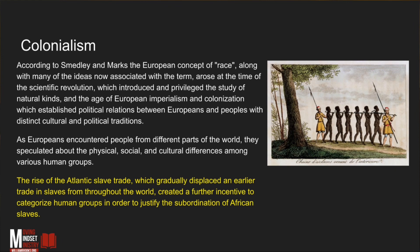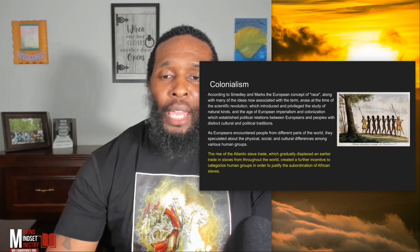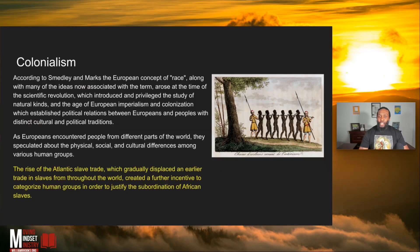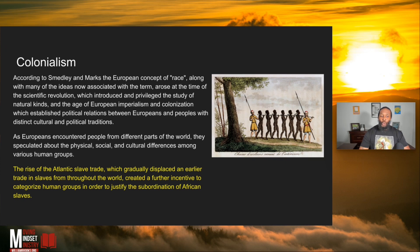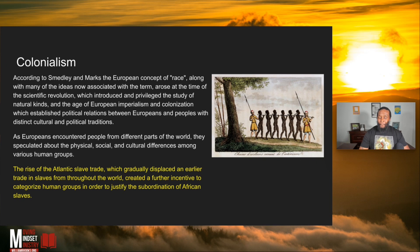They're telling you the understanding of colonialism — when they colonized the world, the reason they had to create these categories was to ensure that they categorized groups to keep subordination. They wanted to make sure that the slaves remained below them. That was the purpose, the overall goal of creating these categories.